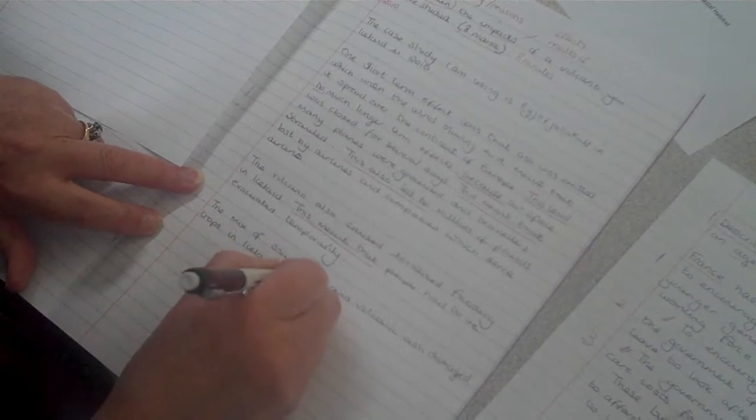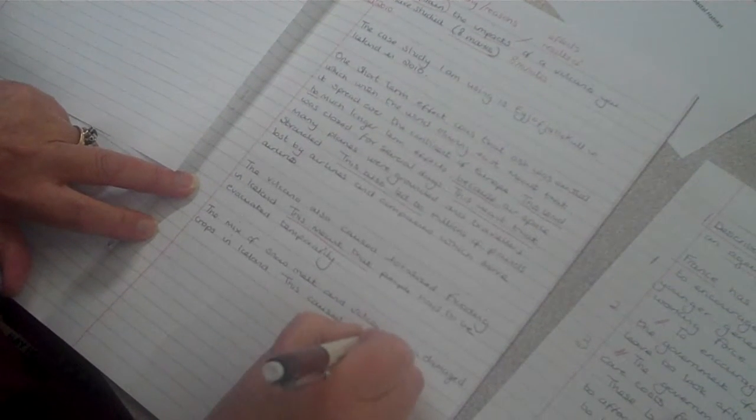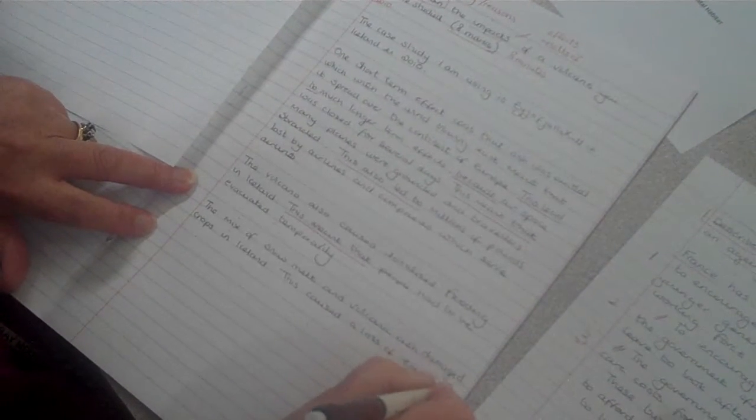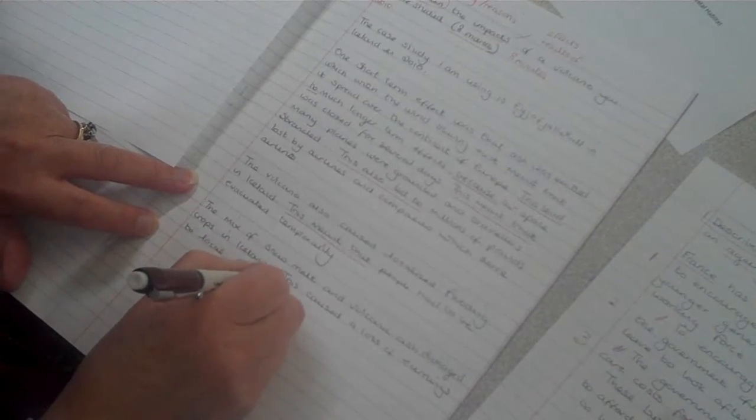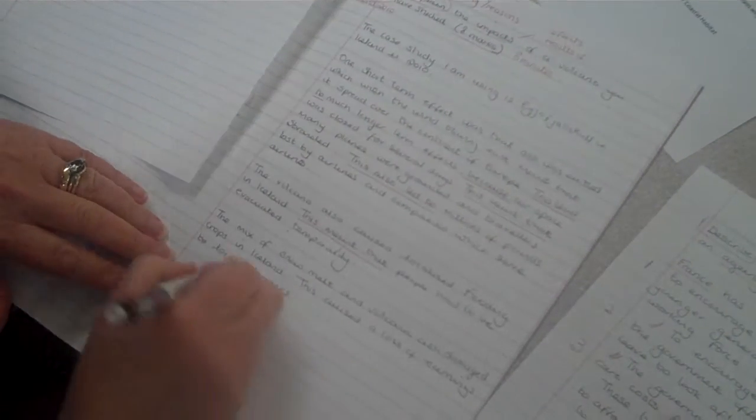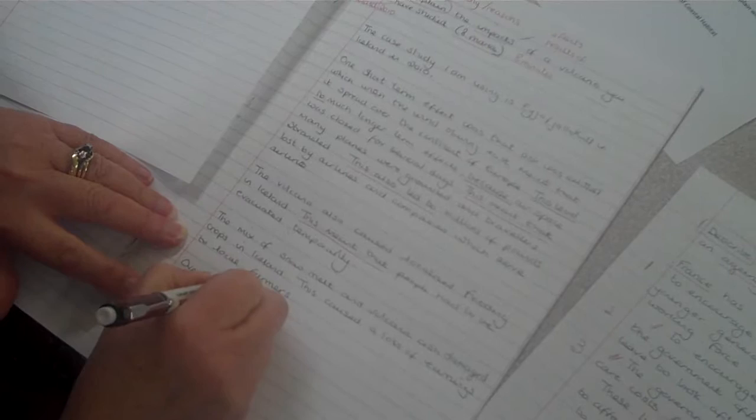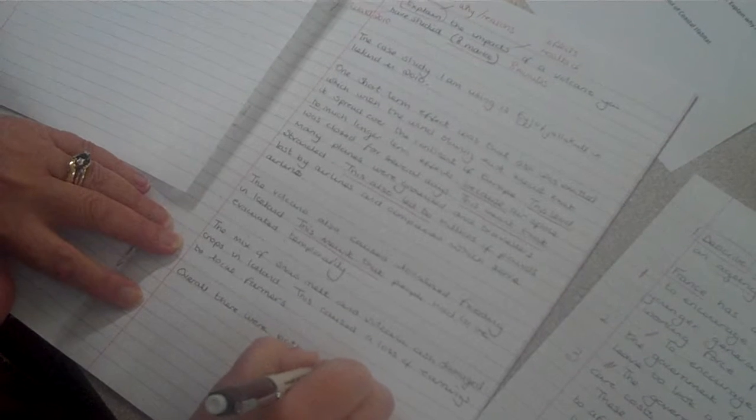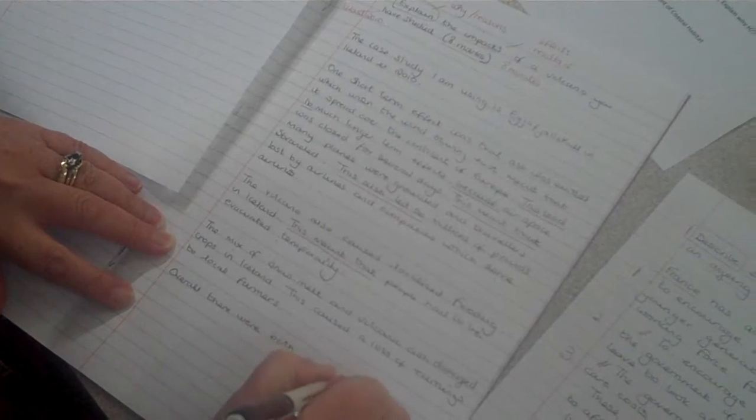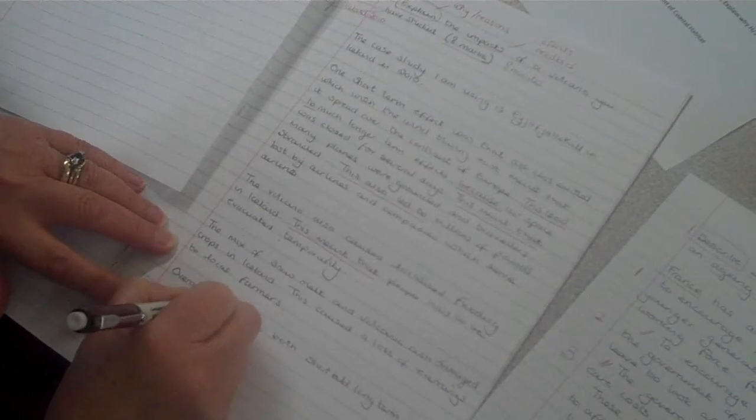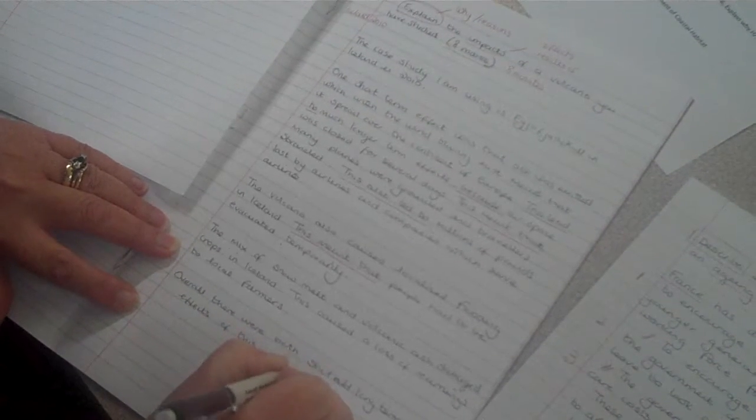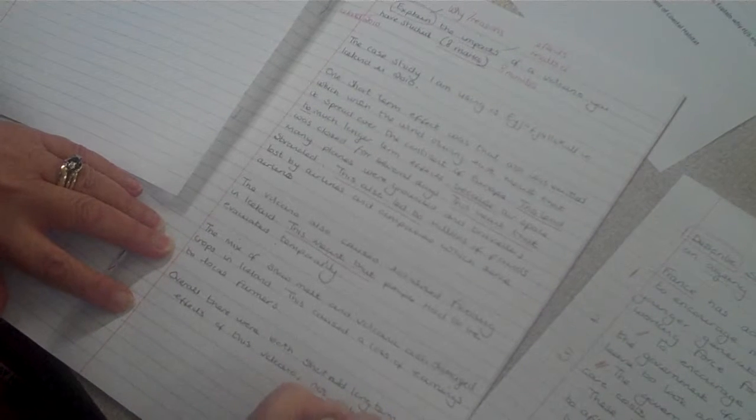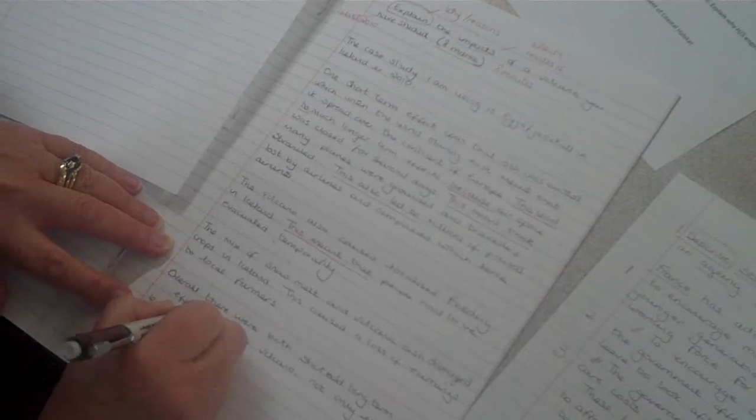This caused a loss of earnings to local farmers. And then I am going to connect back to my question. Overall there were both short term and long term effects of this volcano, not only in Iceland but globally.